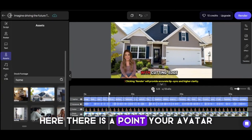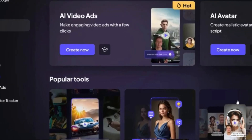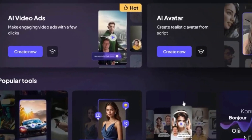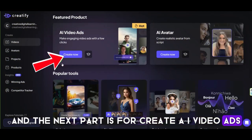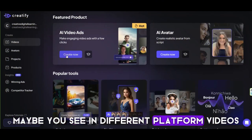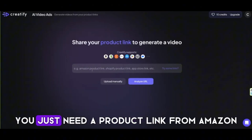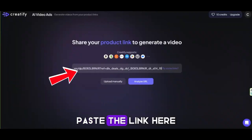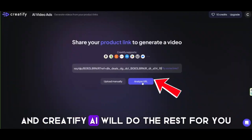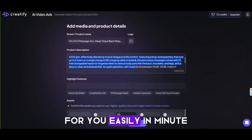Here is a point: your avatar lip sync will appear after you render your video. Working with Creatify AI is really easy and you don't need any special skills or even a professional computer to make these videos. The next part is for creating AI video ads. Maybe you've seen on different platforms a person talking about a product on Amazon. In this section, you just need a product link from Amazon, Shopify, or any other online marketplace. Paste the link here and Creatify AI will do the rest for you.